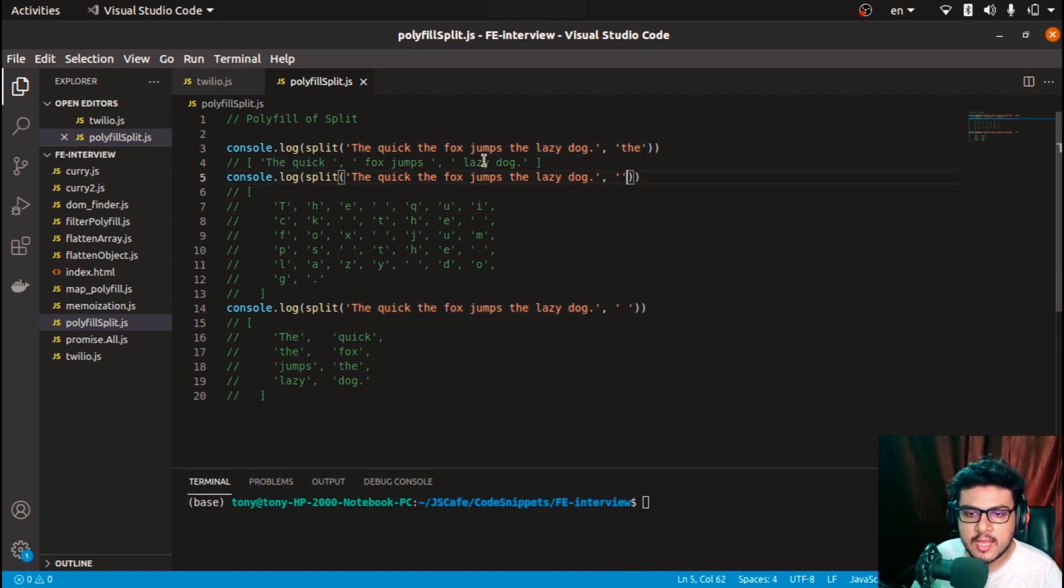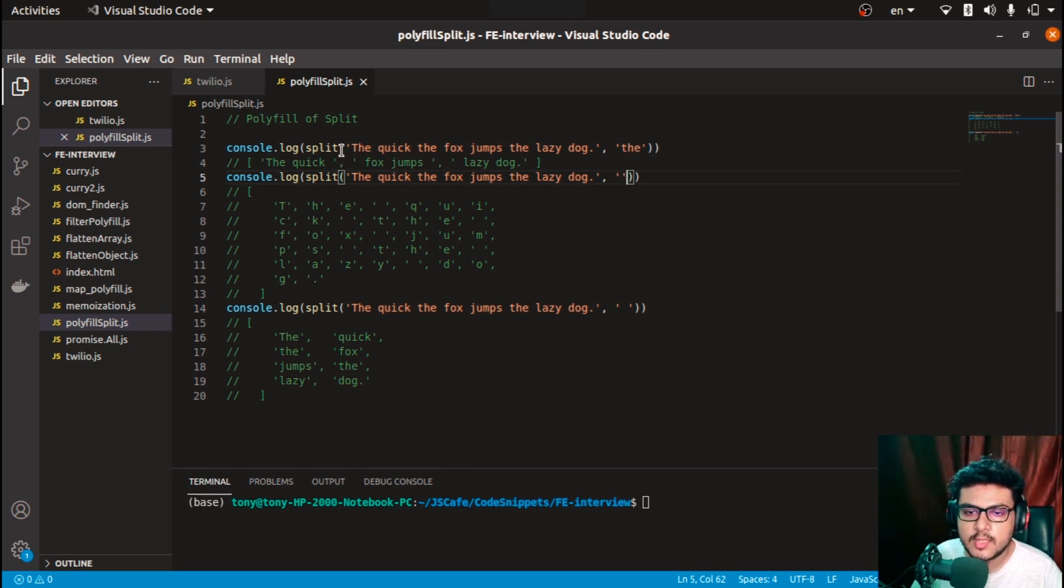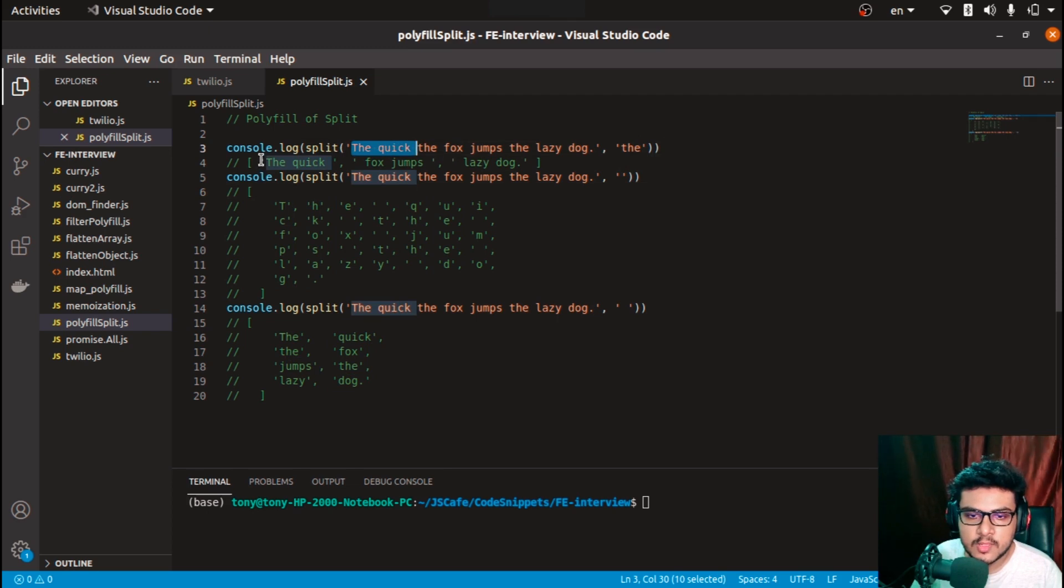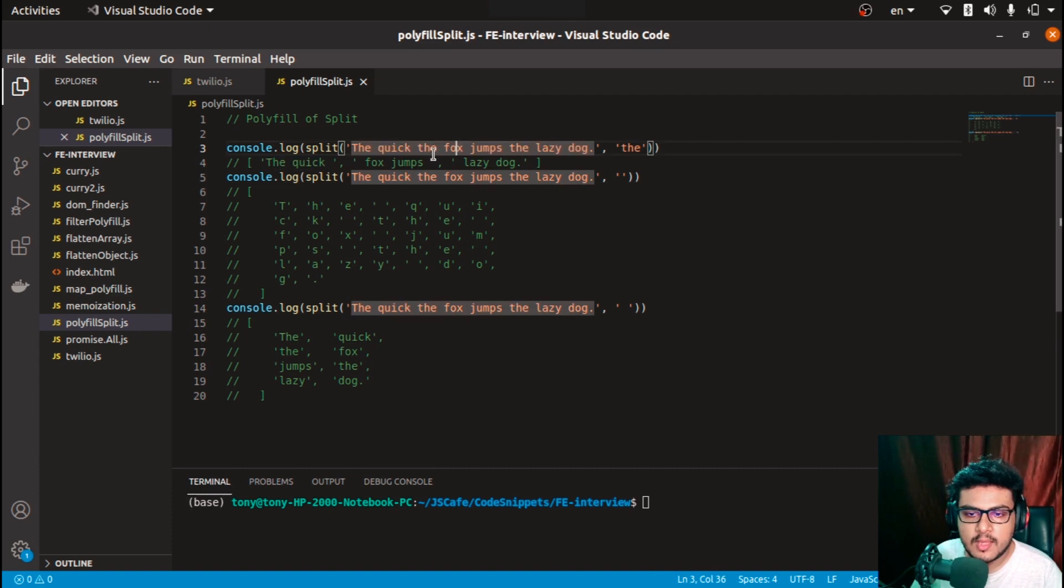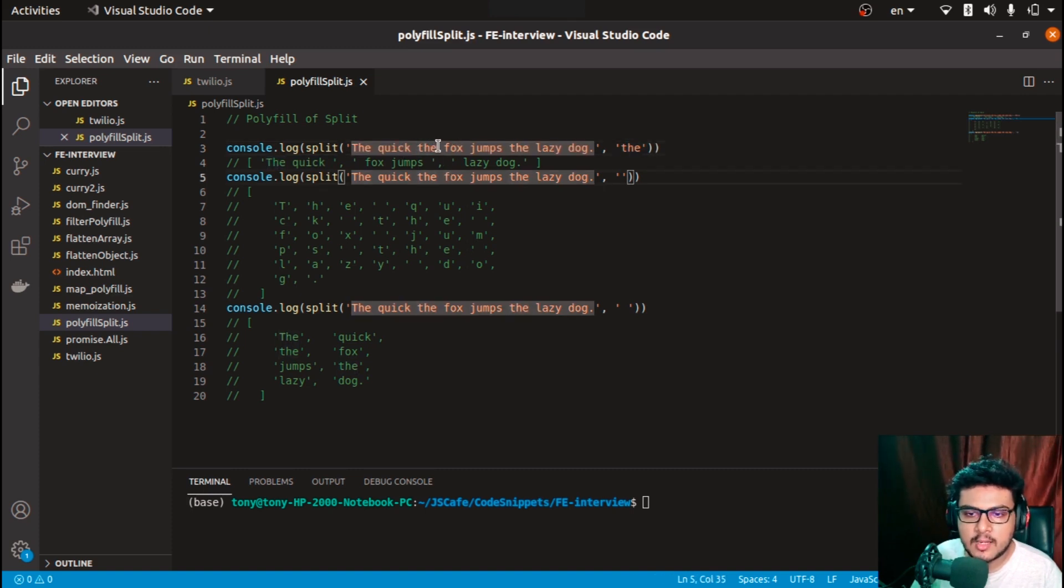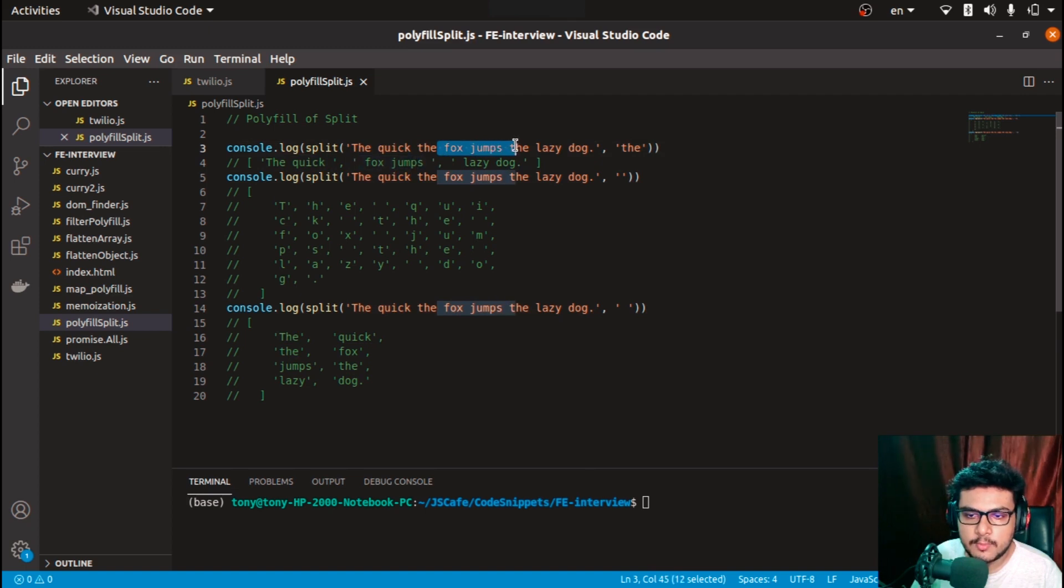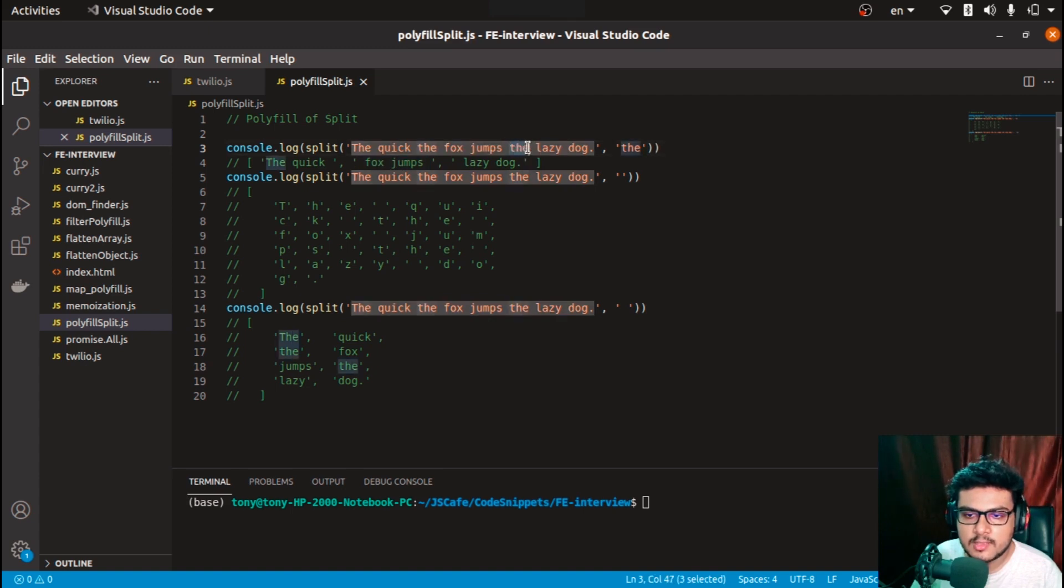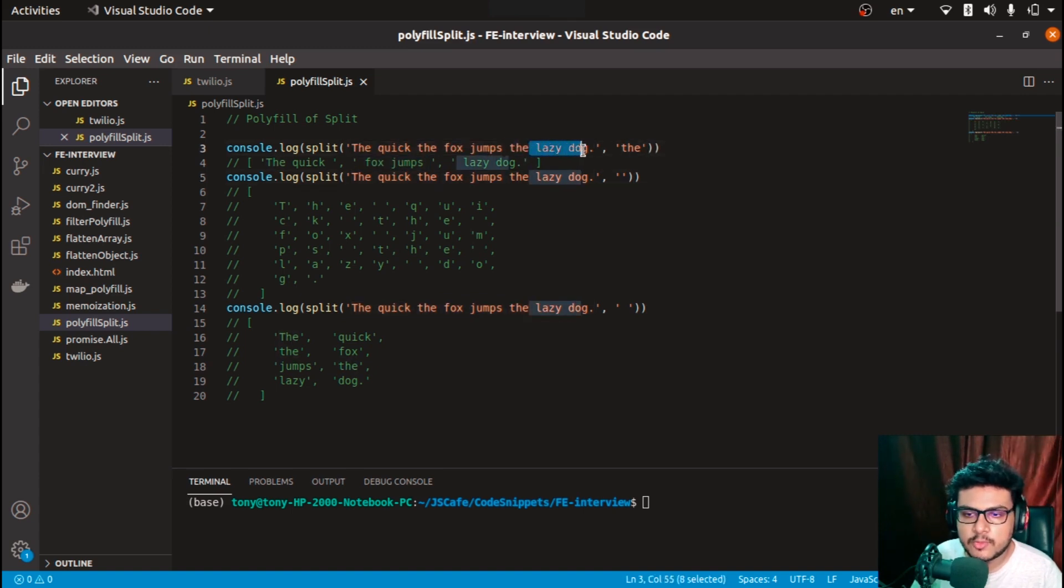What if we provide 'the' as the delimiter? It will split this string up till here - one part 'the quick fox' gets pushed into the array, and it will skip this much, followed by this part. The delimiter is skipped and we push everything that is remaining.